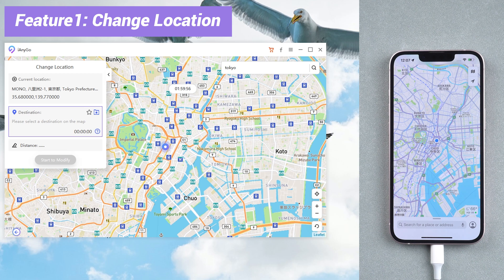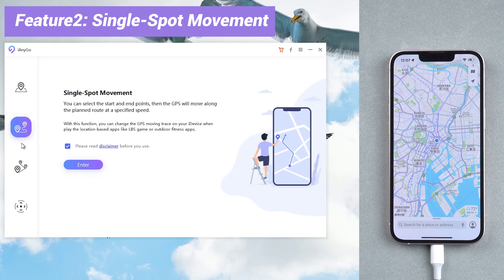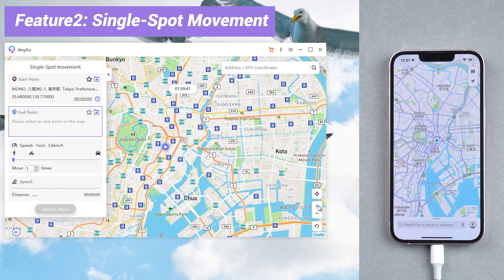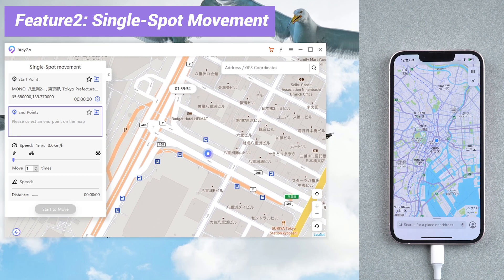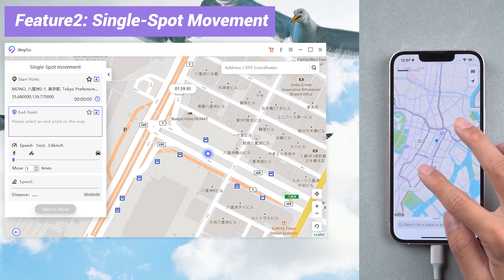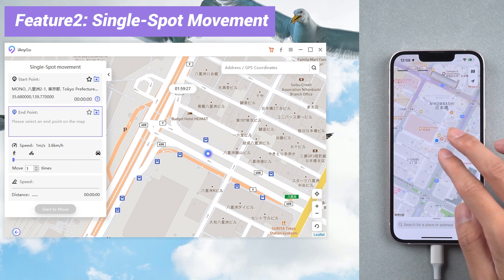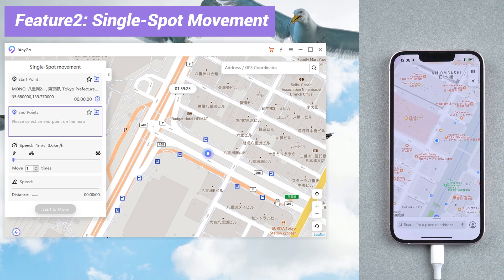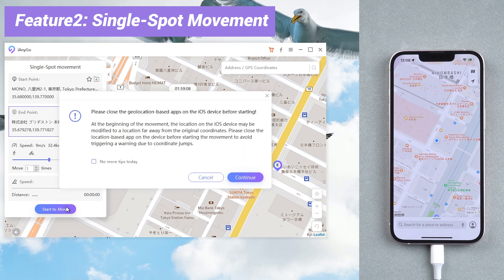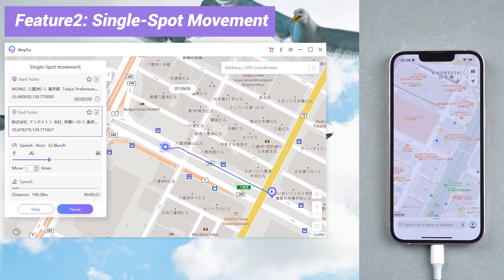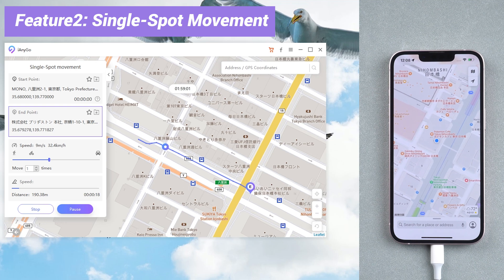If you want to change location point by point, you can choose the second feature: single spot movement. Then you can select the start and end point. Choose the speed, then tap start to move. Now you are moving along the planned route at a specified speed without physically moving.